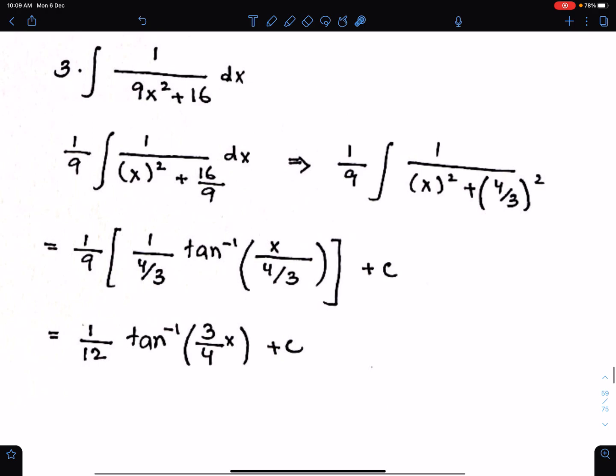The important part is: first, make the coefficient of x square 1, and then write both the terms in a square form.